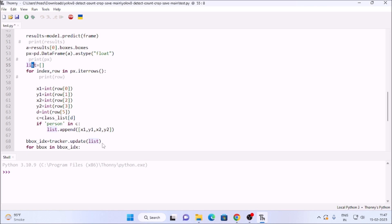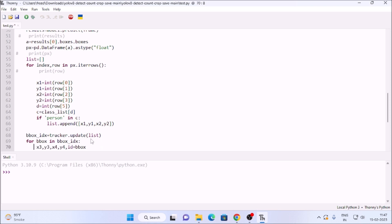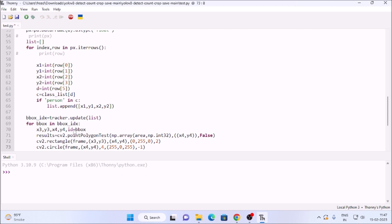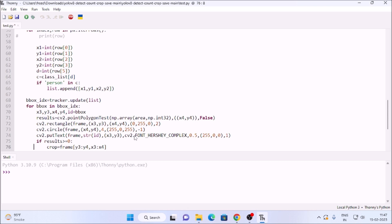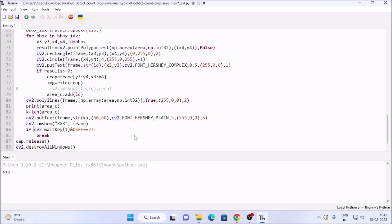We update our tracker with the list, then get the bounding box as x3, y3, x4, y4, id. We draw a rectangle, put a circle, and put text. Using cv2.pointPolygonTest, if the object's x4,y4 point is inside our selected area, we count and assign the ID. Let's first run the code with camera index zero to see how it works.